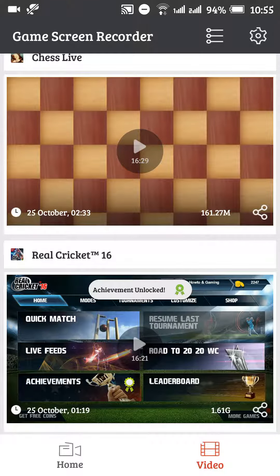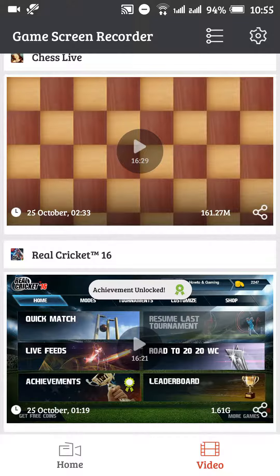There are two screen recorders which you can use. One is for games, and one is for if you want to record something which I'm recording right now.